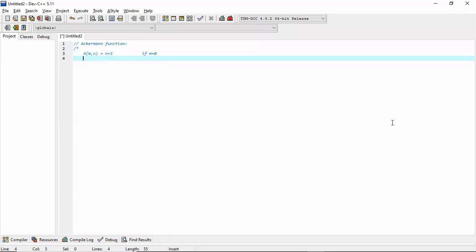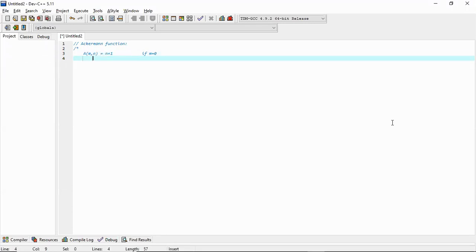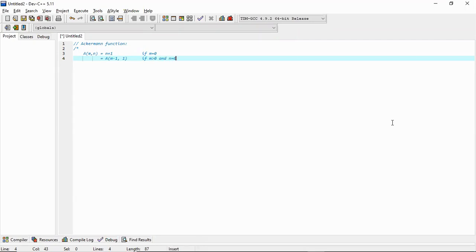The same function is given by A(m minus 1, 1) if m is greater than 0 but n is equal to 0.